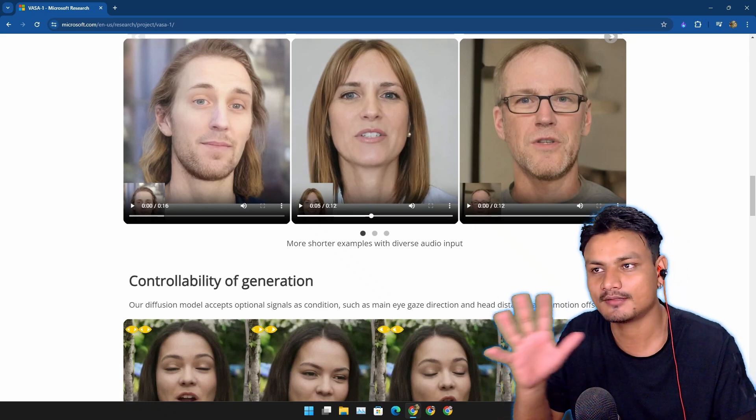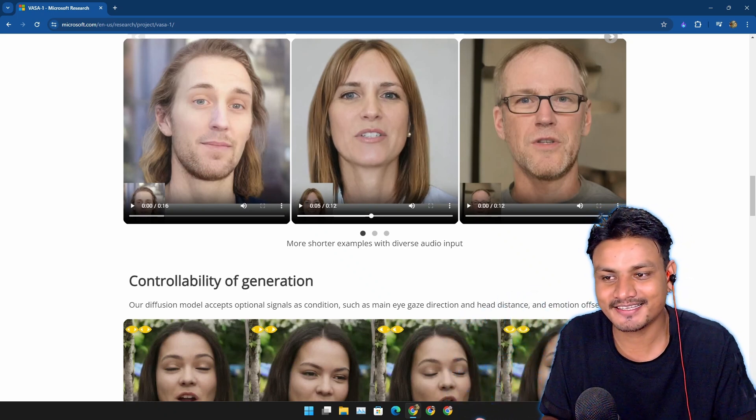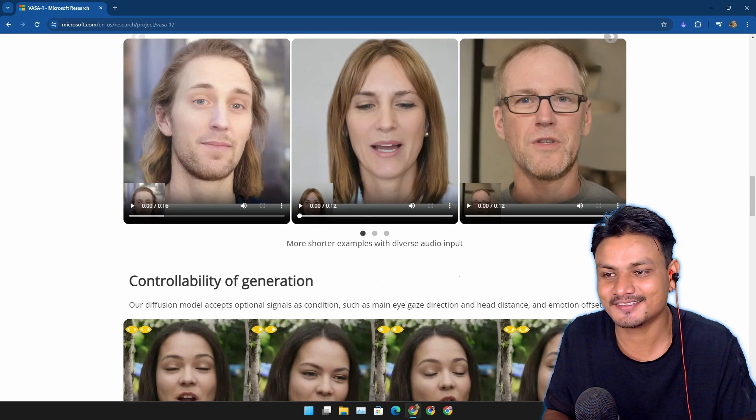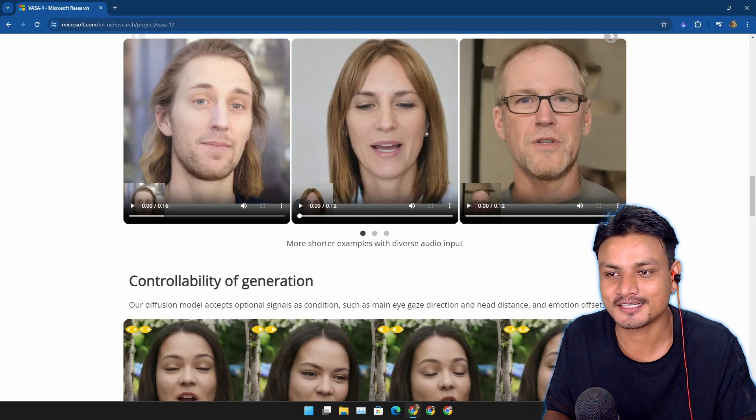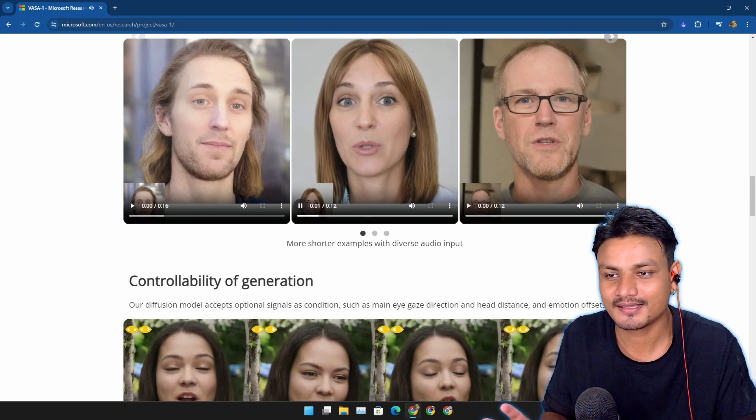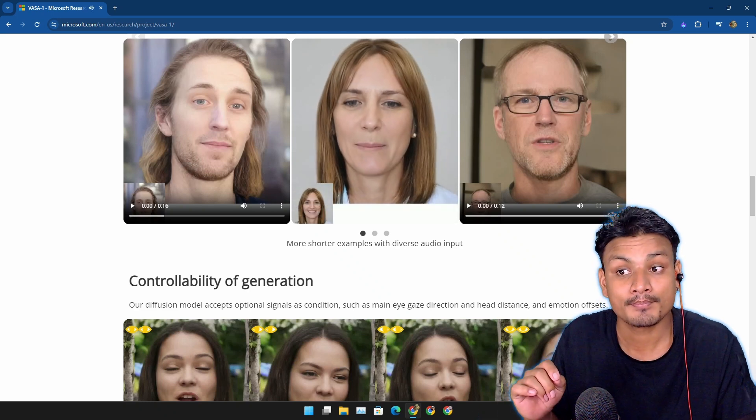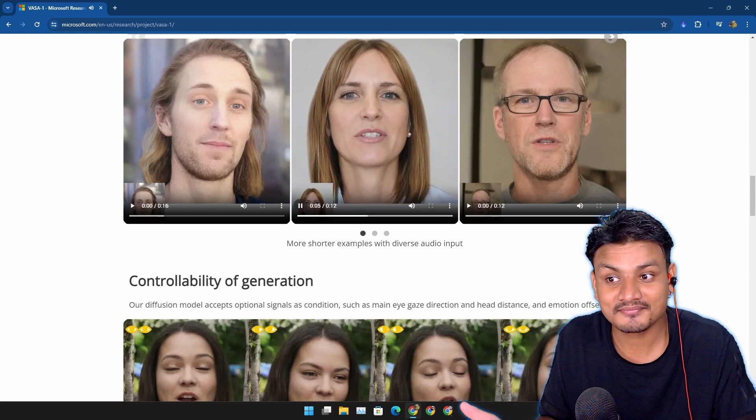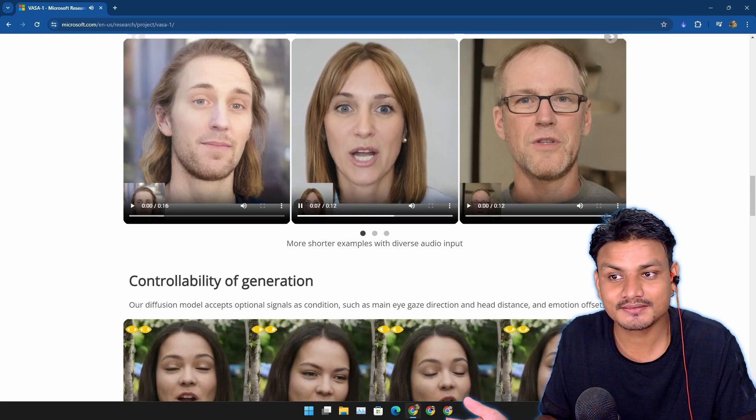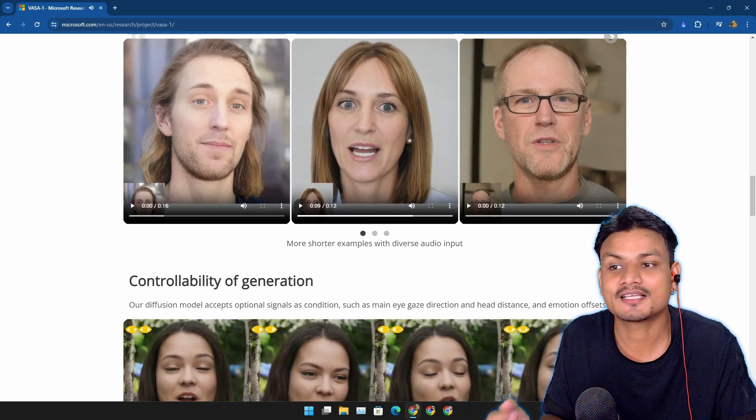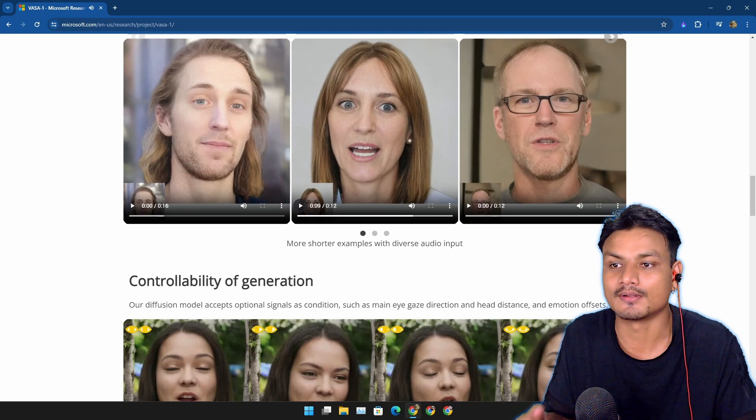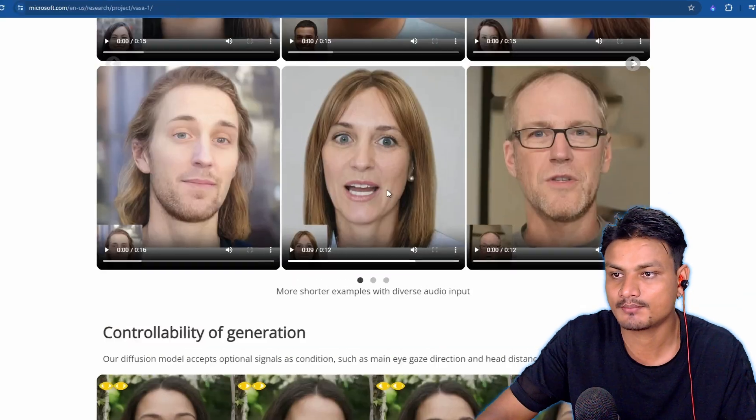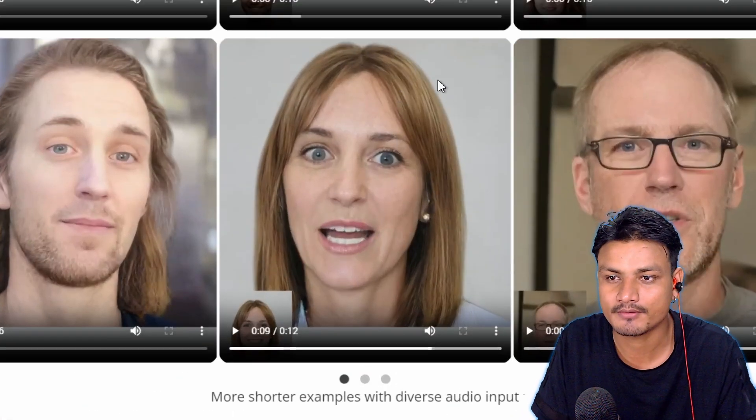'But you can imagine I have a lot of questions, so I'd love to begin with you firstly just because I read that you started out in advertising.' This is so cool. This particular example doesn't have a background. It looks like a green screen or something like that.